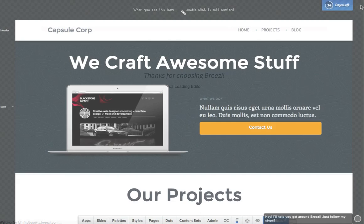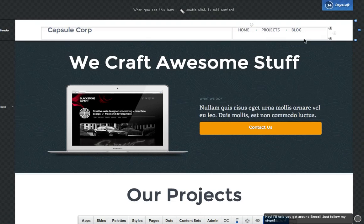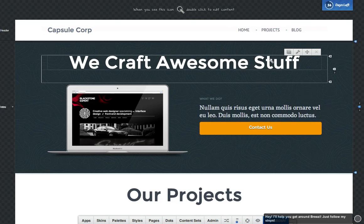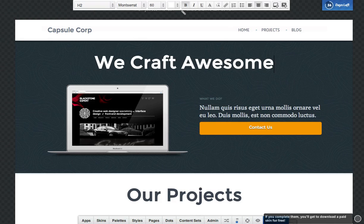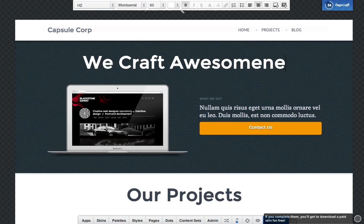Breezy is a website builder that fixes mistakes and gives you inspiration while you design. Once you've signed up, you're taken right into our powerful visual editor. As you move your mouse around the screen, you can simply double-click any area of content to make changes.